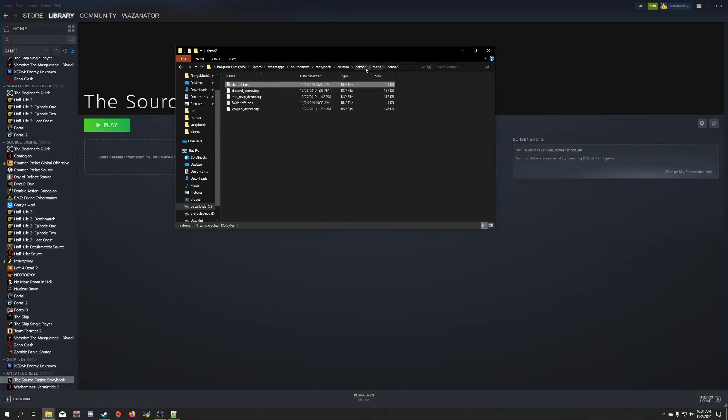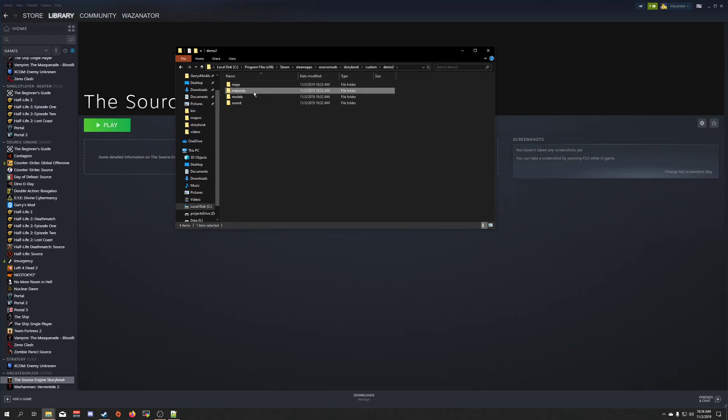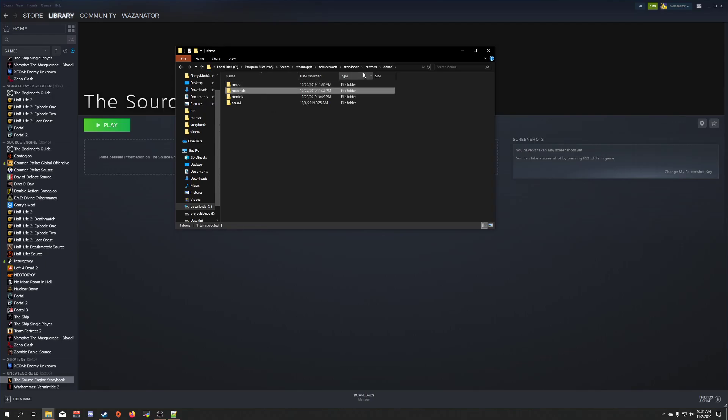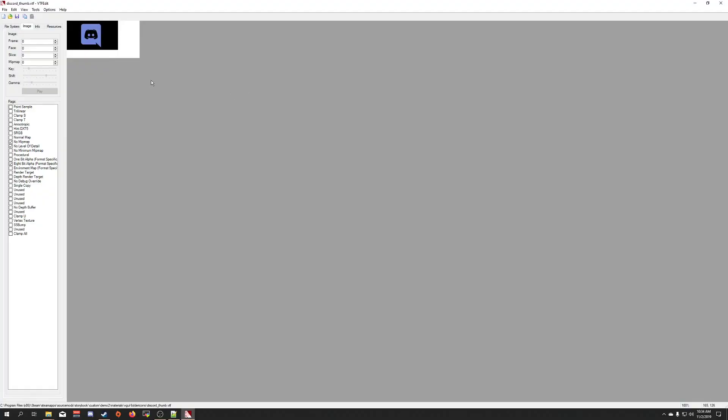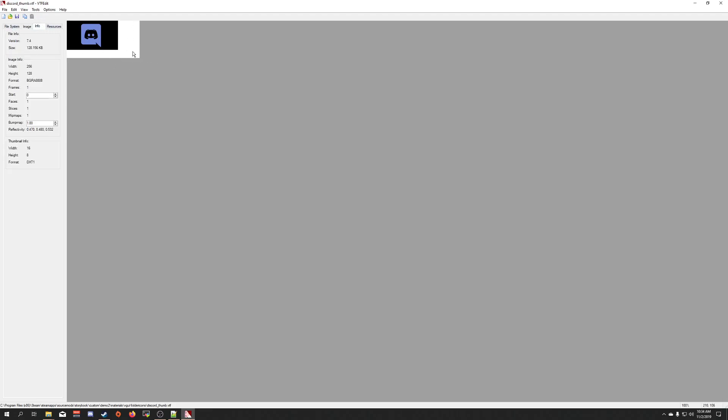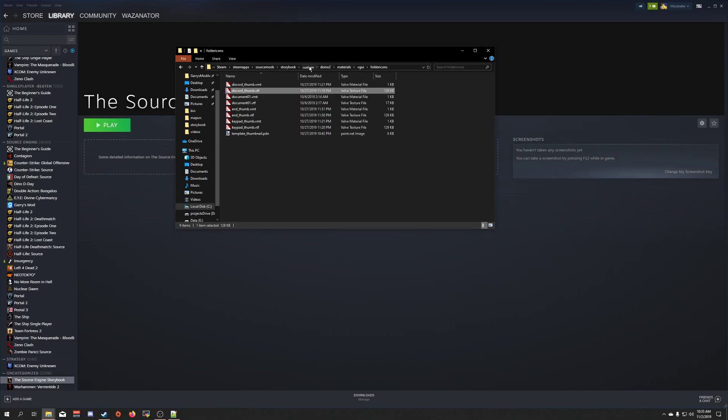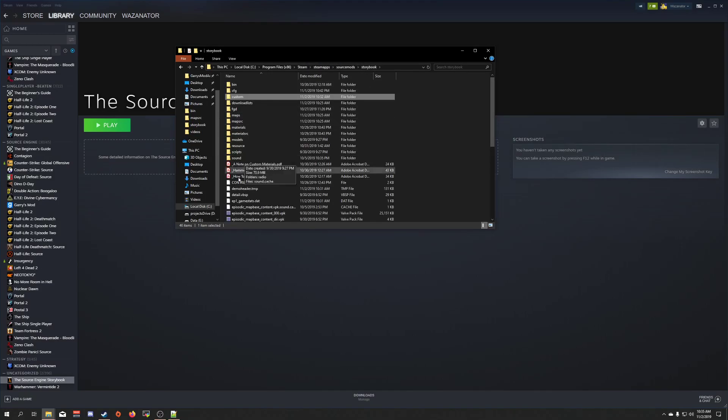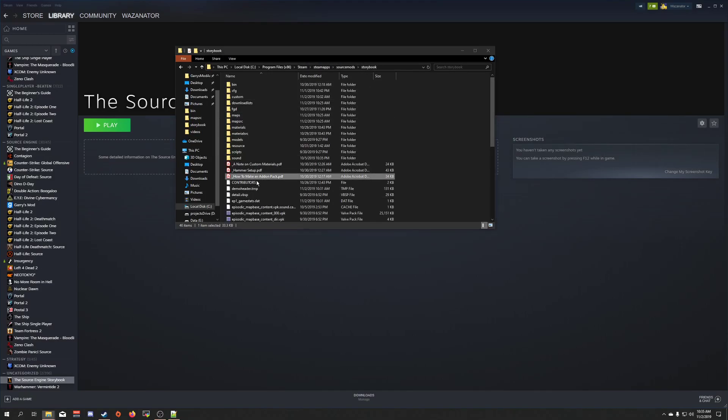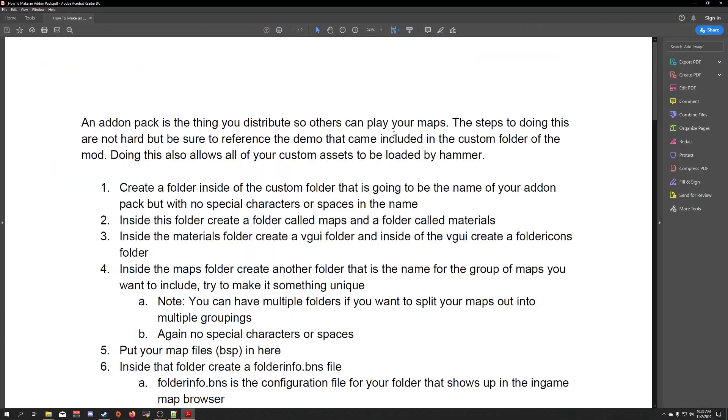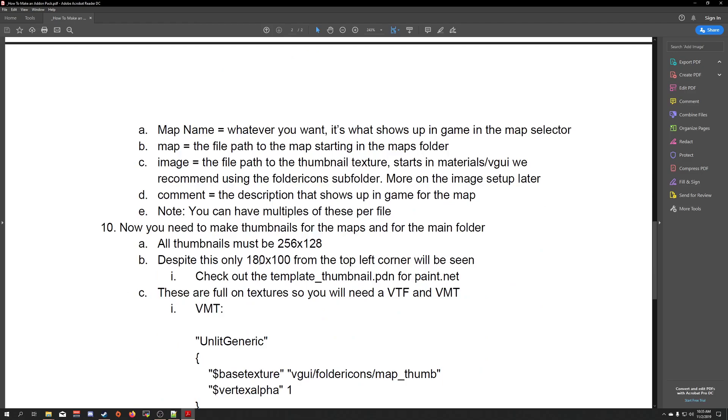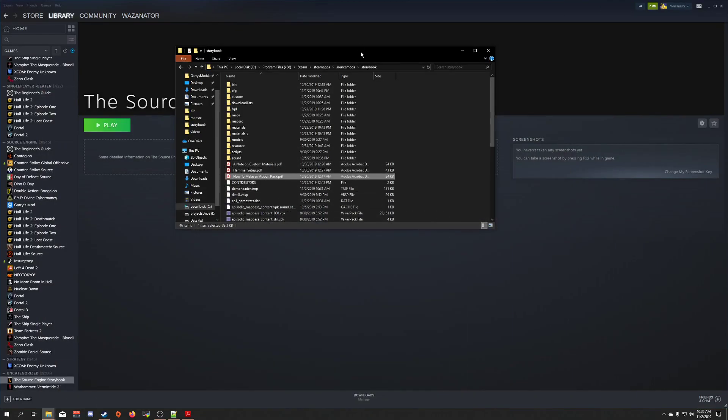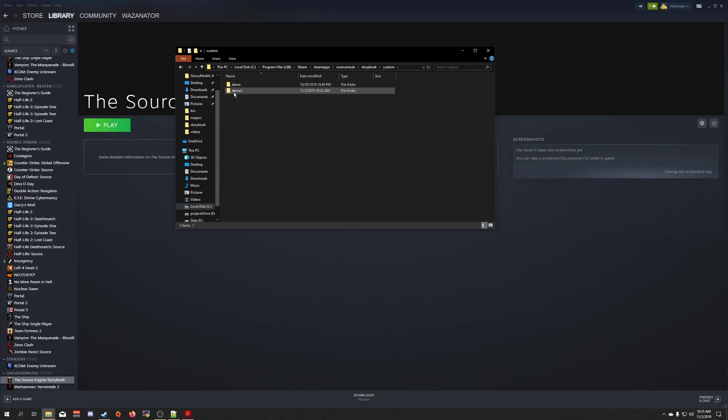Now, important thing to know about these files here is if you open up like this one, for example, is this resolution. So you might be thinking, why have this empty blank space here? Well, for whatever reason, you need to have it be 256 by 128. And then it's only going to use 180 by 100, I want to say. I have the specific dimensions listed here in this wonderful PDF, actually. 180 by 100, starting in the top left corner.